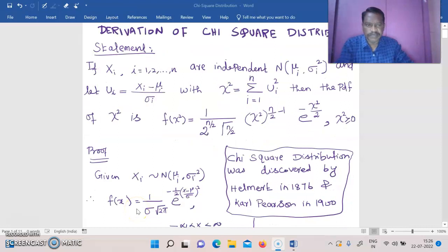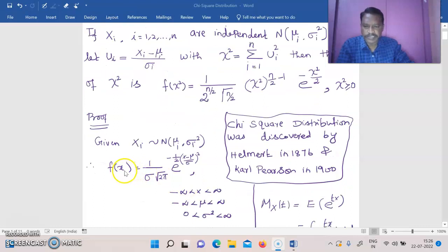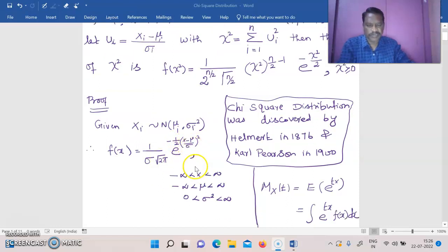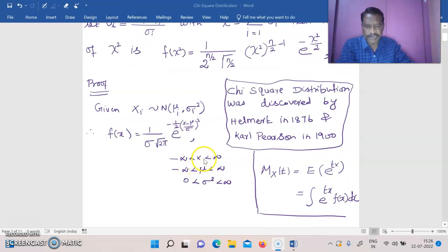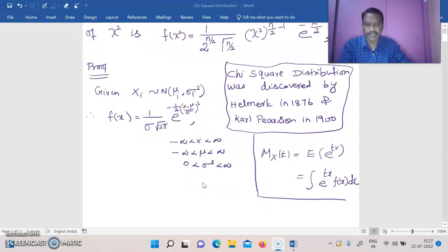Now let us see how to derive this probability density function. Given that x_i follows normal with mean μ_i and variance σ_i squared, the probability density function of x is f(x) = 1/(σ_i · √(2π)) · e^(−(1/2)·((x−μ)/σ)²), with the range of x: −∞ < x < ∞, −∞ < μ < ∞, and 0 < σ² < ∞.